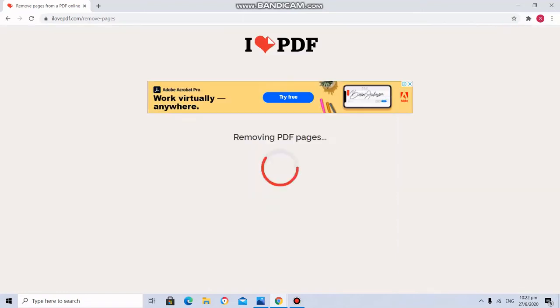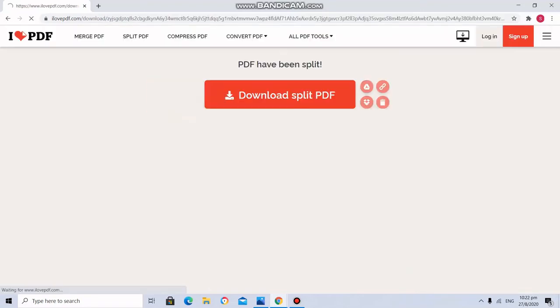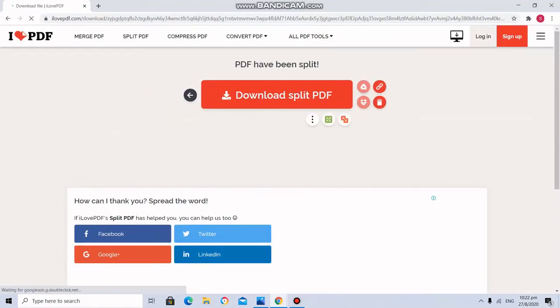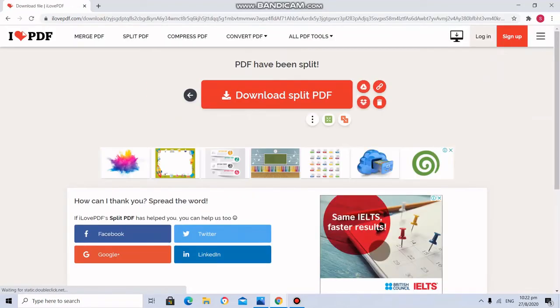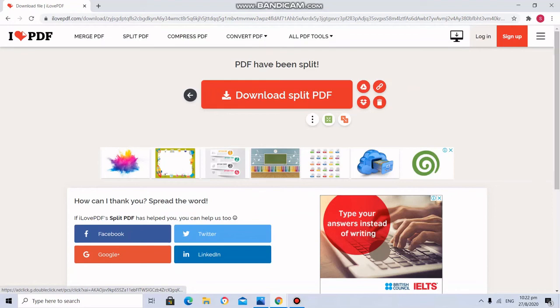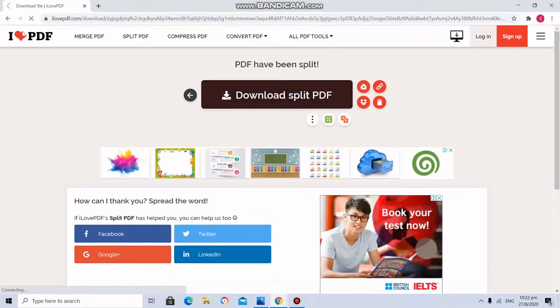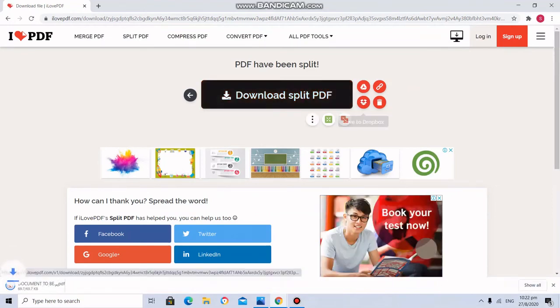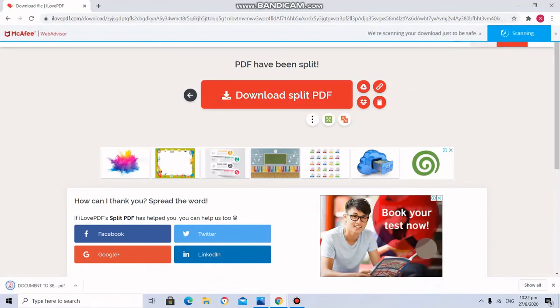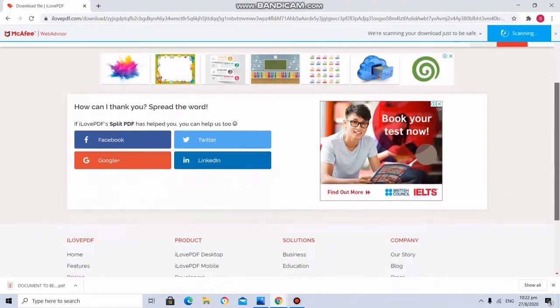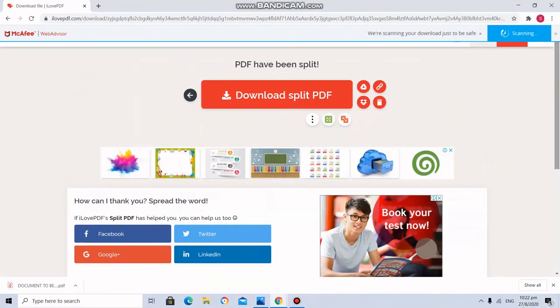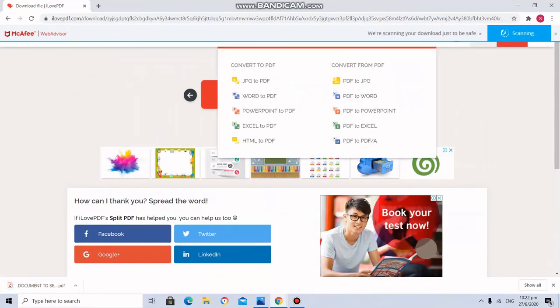Here I am going to click remove pages. So what has happened? Download split PDF. So now I will have to download this. That's all.